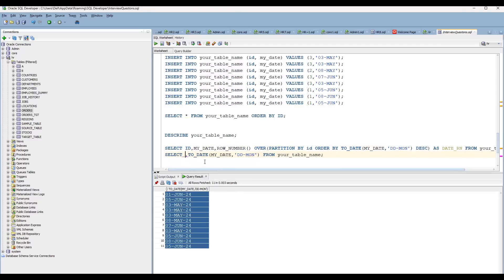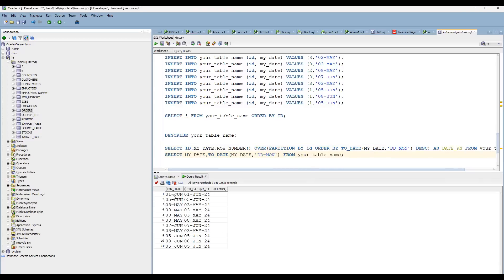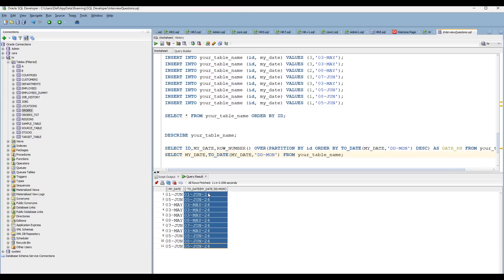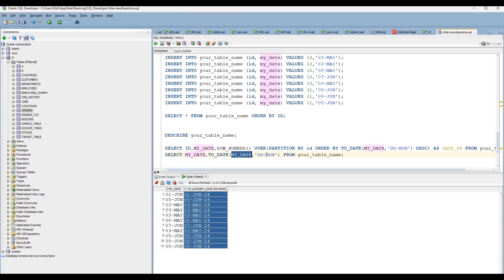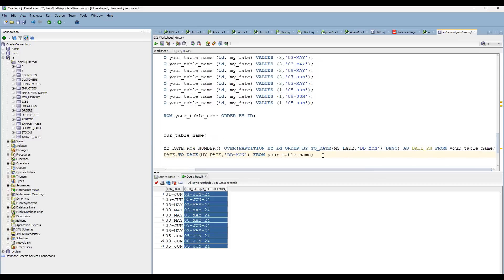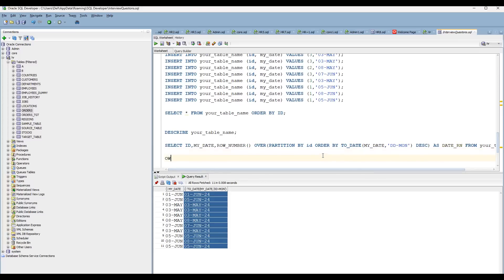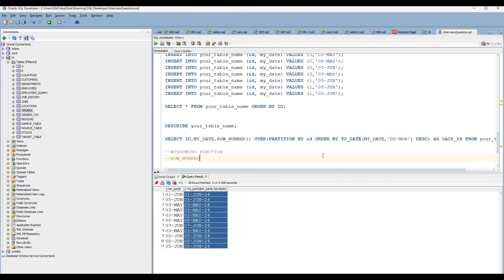If you keep the original my_date alongside the converted value, you can see 1st June is being converted correctly. Since no year is specified, TO_DATE will automatically take the current year. In this scenario all dates are within the same year, so you need not worry about that. Once converted to DATE, ordering in descending order will work correctly.